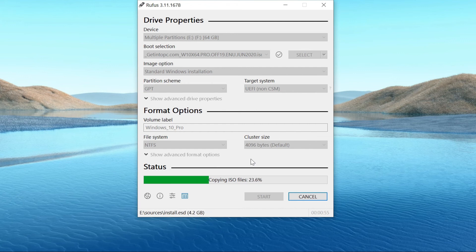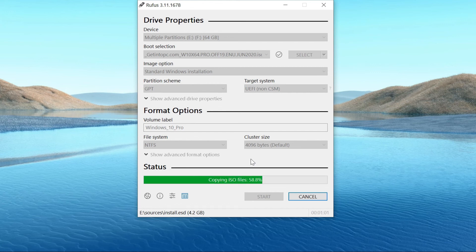Once done, you can connect the bootable USB to the computer on which you want to install Windows 10 and start installing the Windows 10 OS.